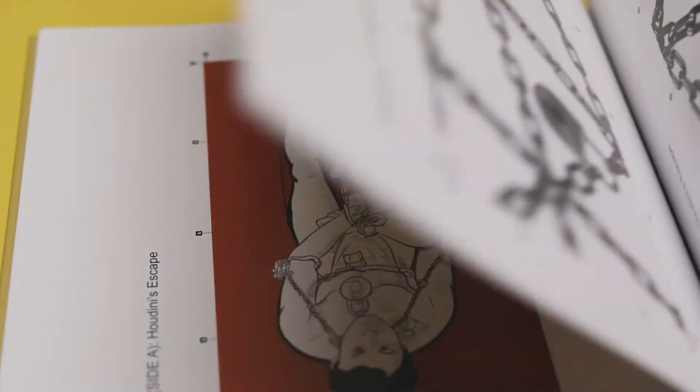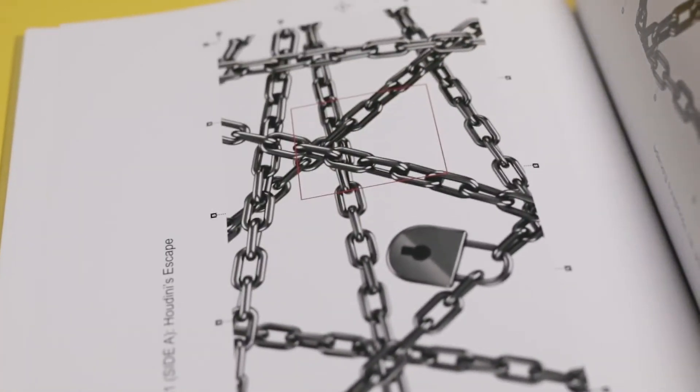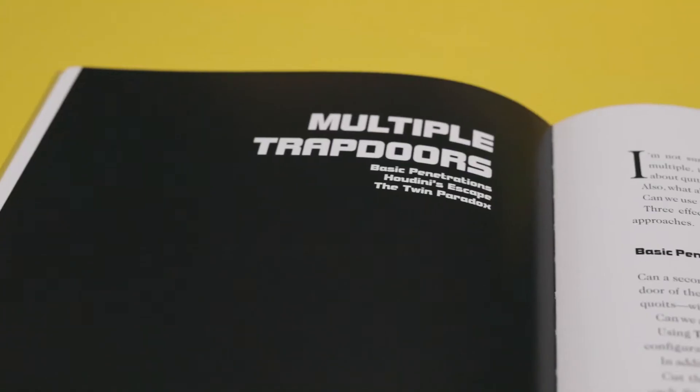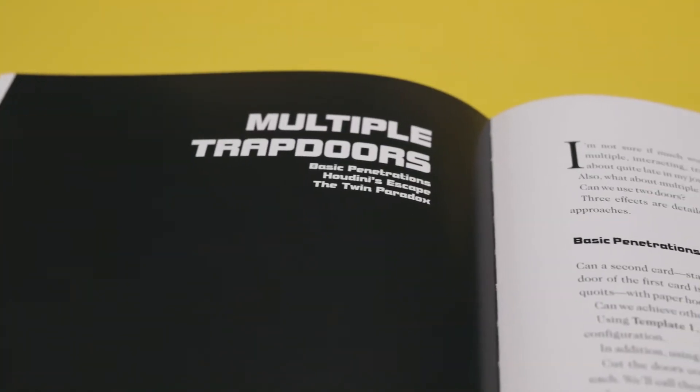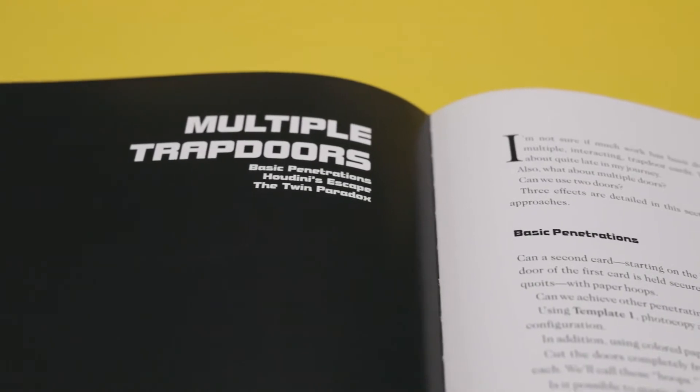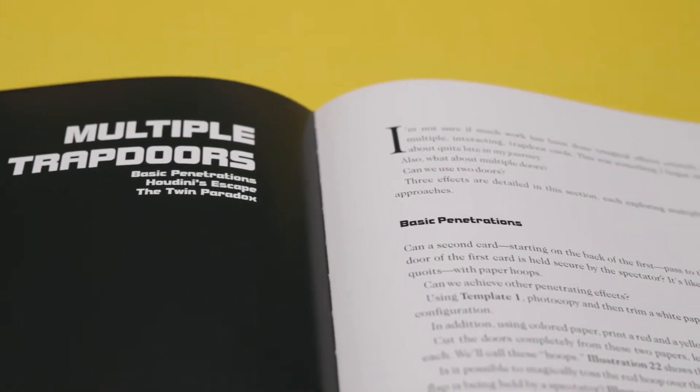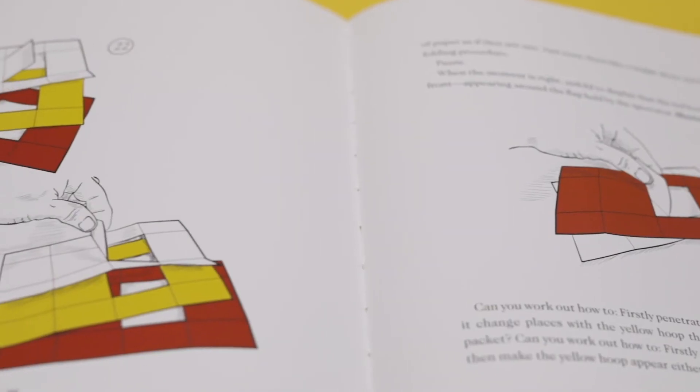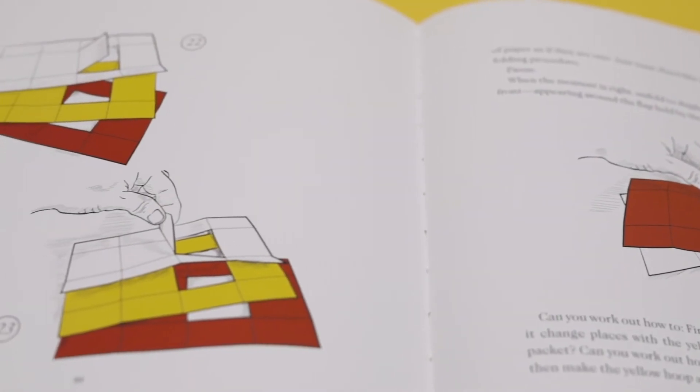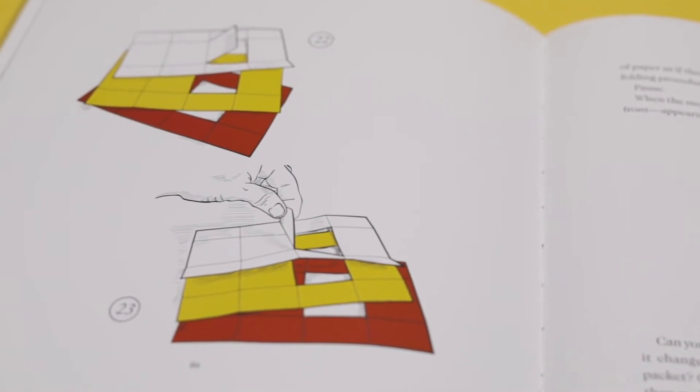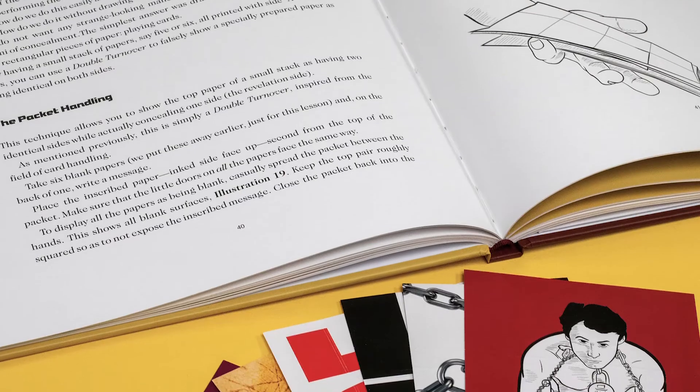However, Ben has built on the effect, the presentation, and in some cases, the method. For example, he uses several trapdoors in one page, or several pages with a trapdoor. So there's all sorts of interesting ways of doing this effect.